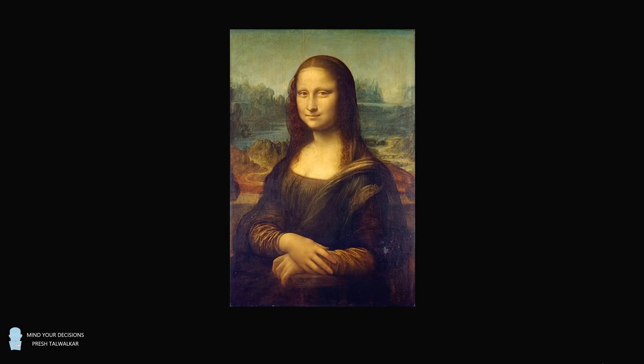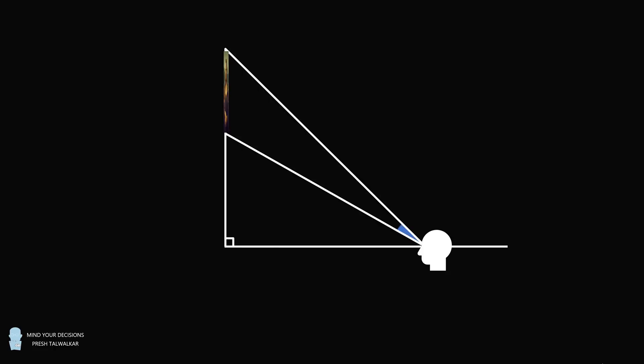Hey, this is Presh Talwalkar. You have a painting that you want to hang up on the wall. You can imagine your viewing angle of the painting, which is your viewing angle between the bottom and the top of the painting. This will obviously depend on many dimensions. Suppose this point is O, which is parallel to your eyesight. The wall is perpendicular to that, and suppose the top and bottom of the paintings are points A and B. Let's say OB is equal to 18, and AB is equal to 14.